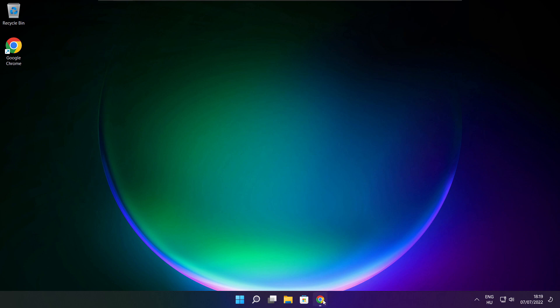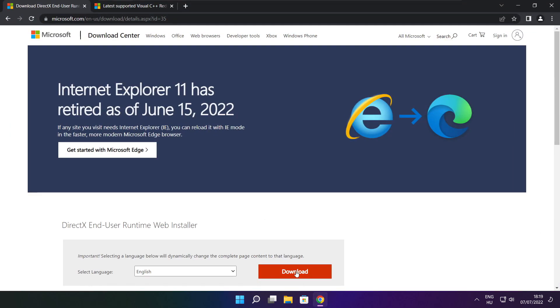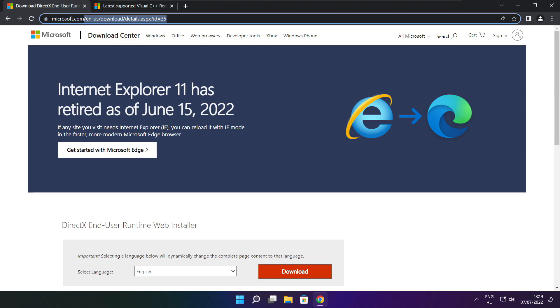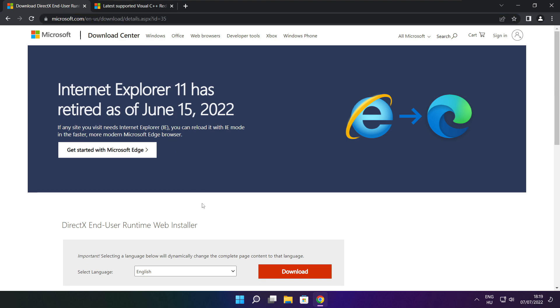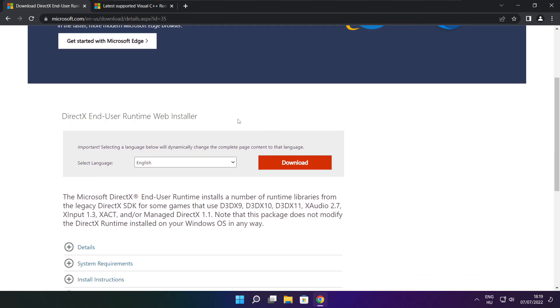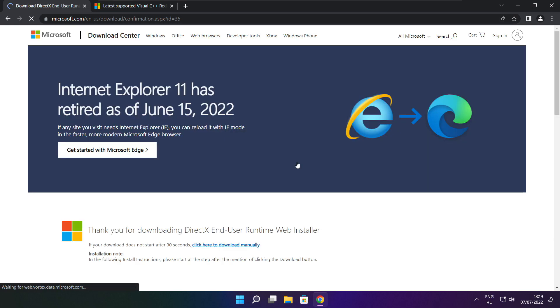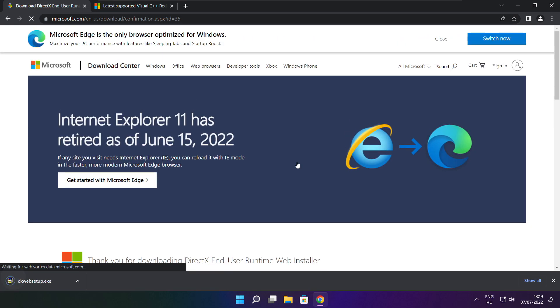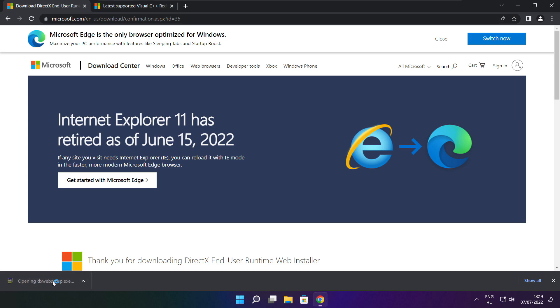Open internet browser. Go to the website, link in the description. Go to the website, click download. Click download.